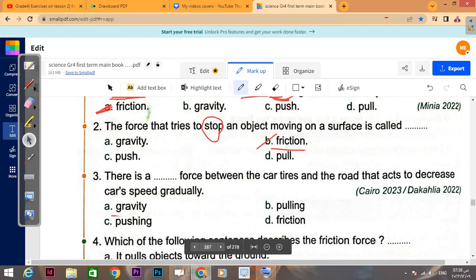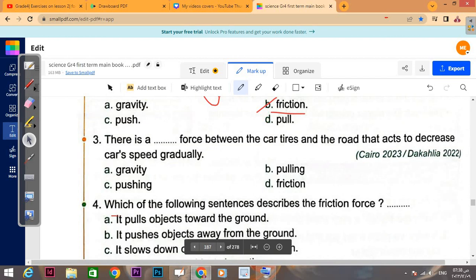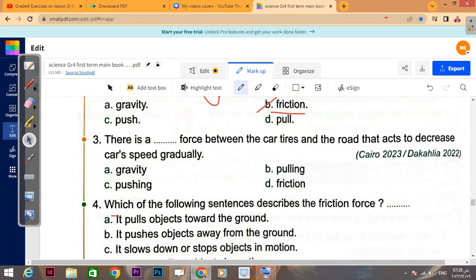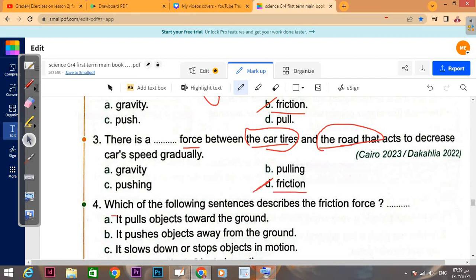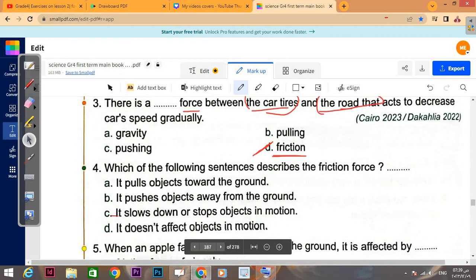There is a force between the car tires and the road that acts to decrease the car's speed gradually. The force between the car tires and the road is considered a rub — equal to friction. So car tires with the road is considered a friction force.